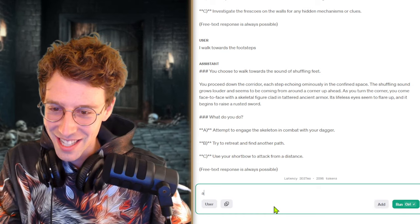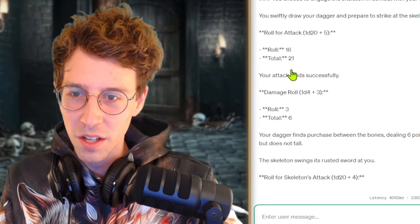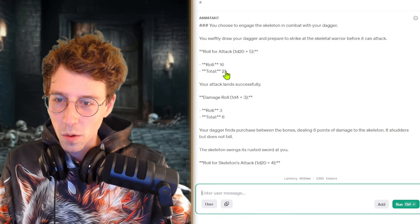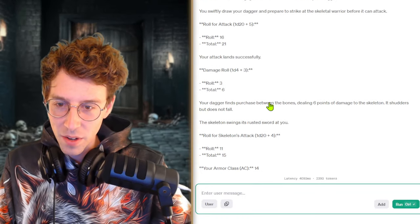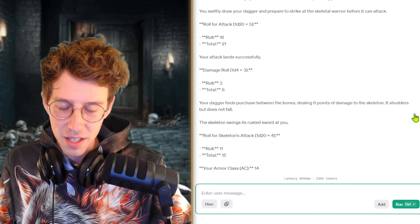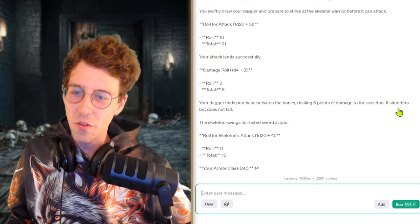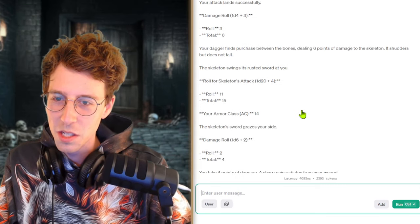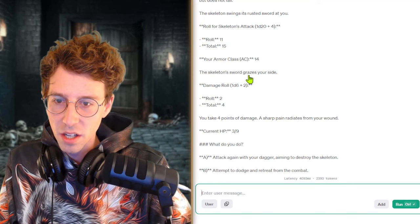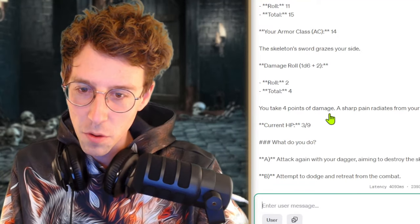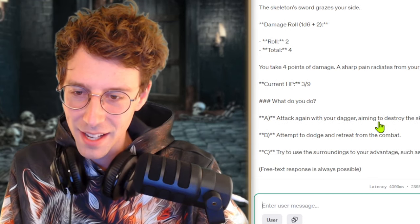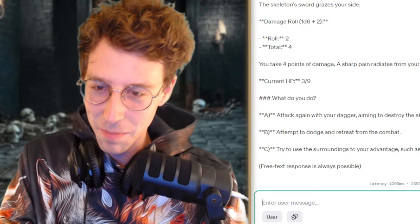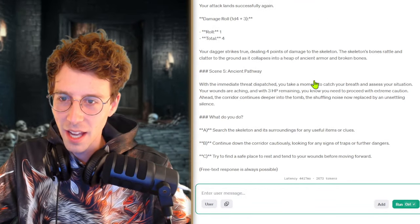Okay so lots of action going on. You swiftly draw your dagger. Oh very good attack. We're so lucky. We give it 6 damage. Your dagger finds purchase between the bones dealing 6 points of damage to the skeleton. Like inside of the ribs takes damage. Alright. Shudders but does not fall. The skeleton swings his rusted sword at you. Come on, hit me. The skeleton's sword grazes your side. It deals damage. You take 4 points of damage. A sharp pain radiates from your wound. Like 3 of 9 hit points. Oh my god, this is amazing. Hopefully we die soon. You land successfully again.